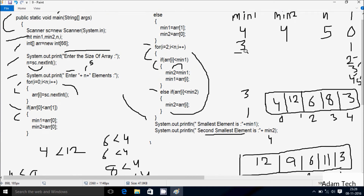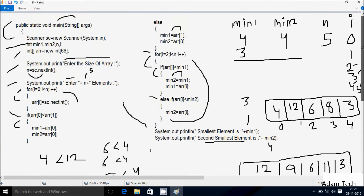Since the else condition is true, arr[1] position value goes to min1, so 1 position is 9, 9 goes to min1. And arr[0] position value goes to min2, so 0 position is 12, 12 goes to min2.